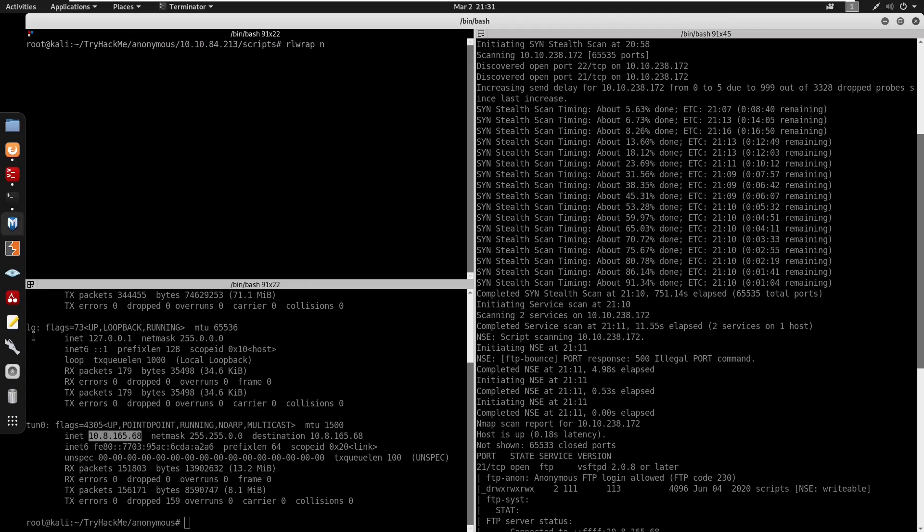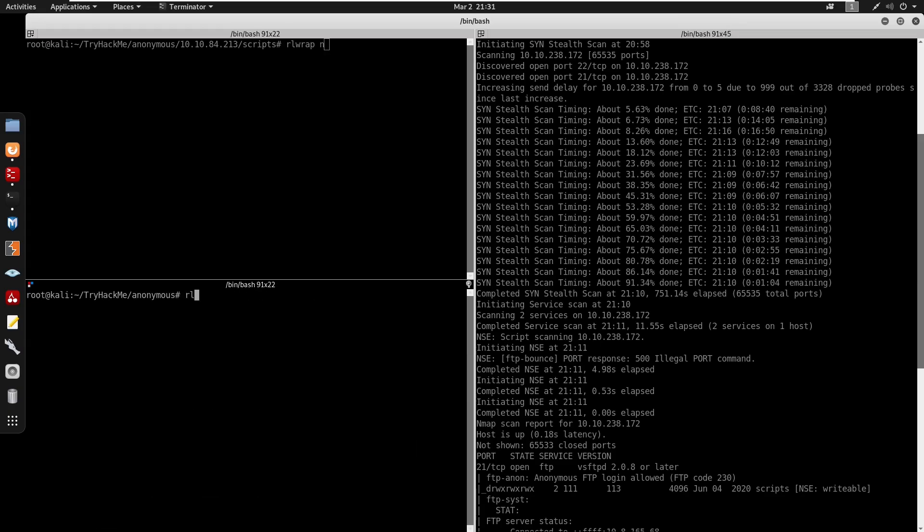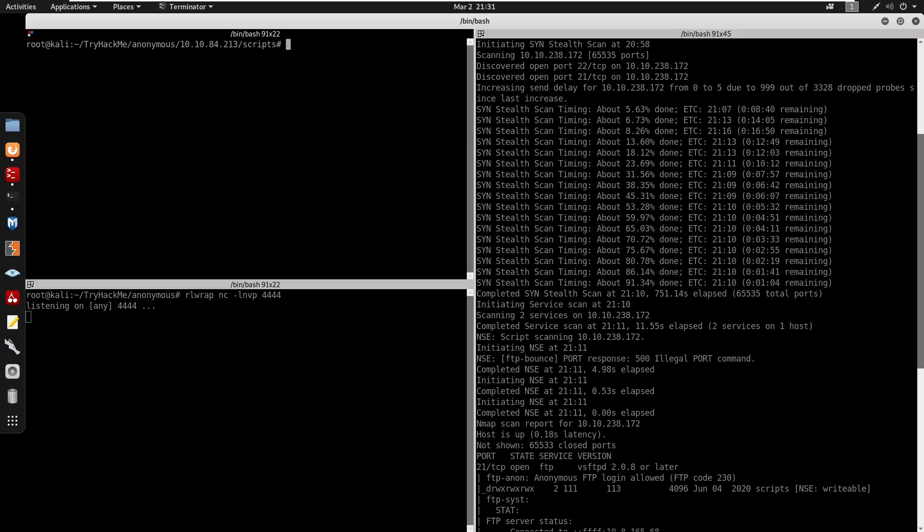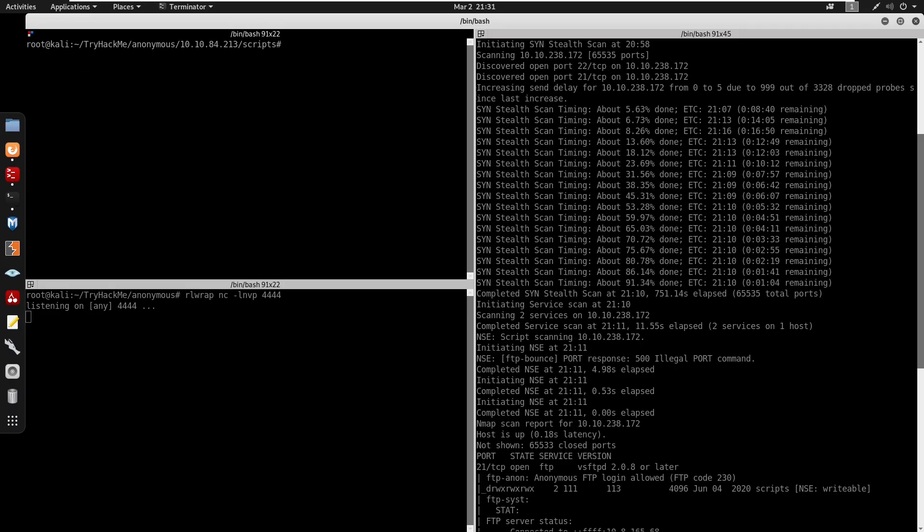Let me see, I'll start netcat down here. So netcat -lvnp, we'll do this on 4444. So now we can log into the FTP server, right? We can use the put command to get our file from our local machine to the server, right?